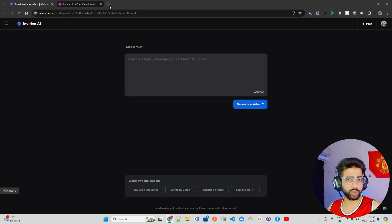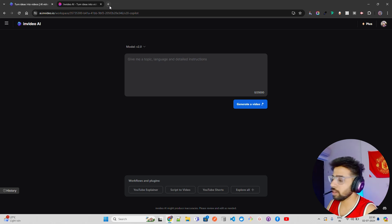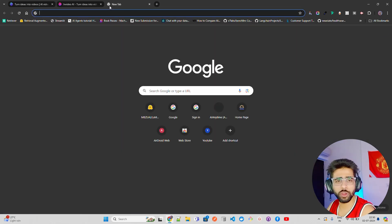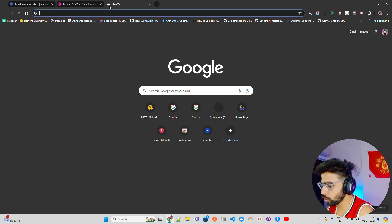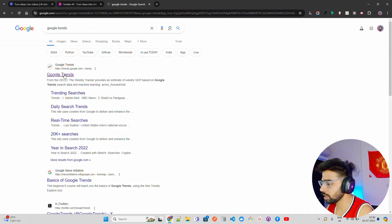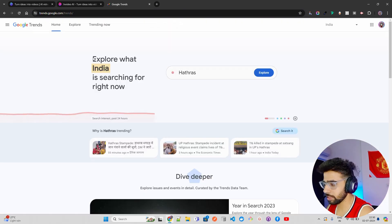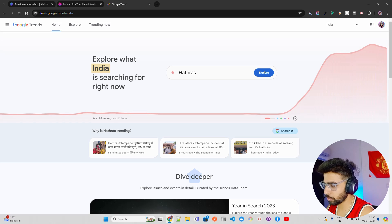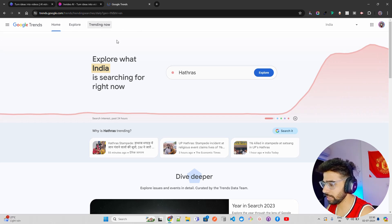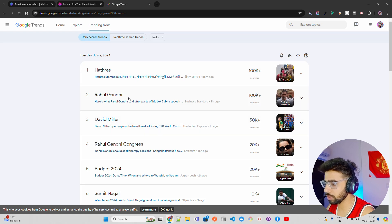All these YouTubers are making money, including me — it's not rocket science. Now let me show you how you can do it. Go to Google Trends if you are looking for some trending topic. If you want to make your reel viral, you can use Google Trends and look at what is trending, and find out all the things which are trending right now.